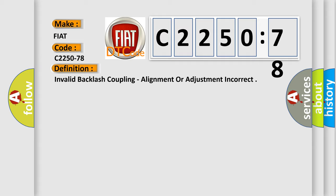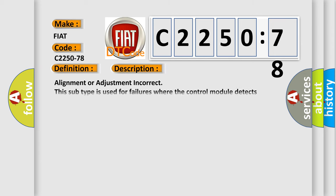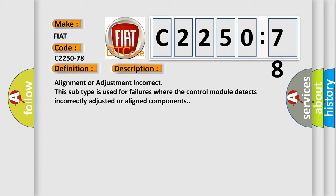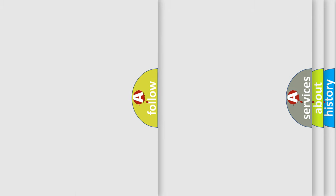The basic definition is invalid backlash coupling, alignment or adjustment incorrect. And now this is a short description of this DTC code: Alignment or adjustment incorrect. This subtype is used for failures where the control module detects incorrectly adjusted or aligned components.